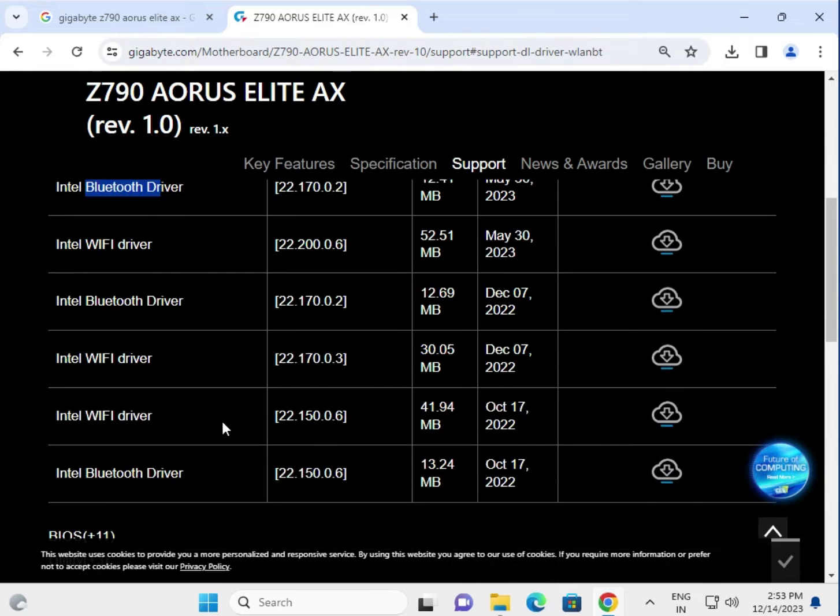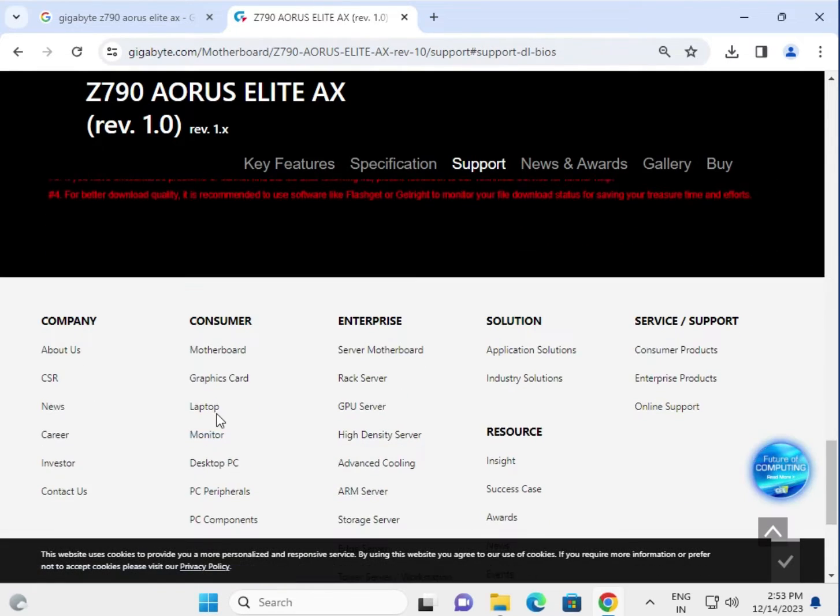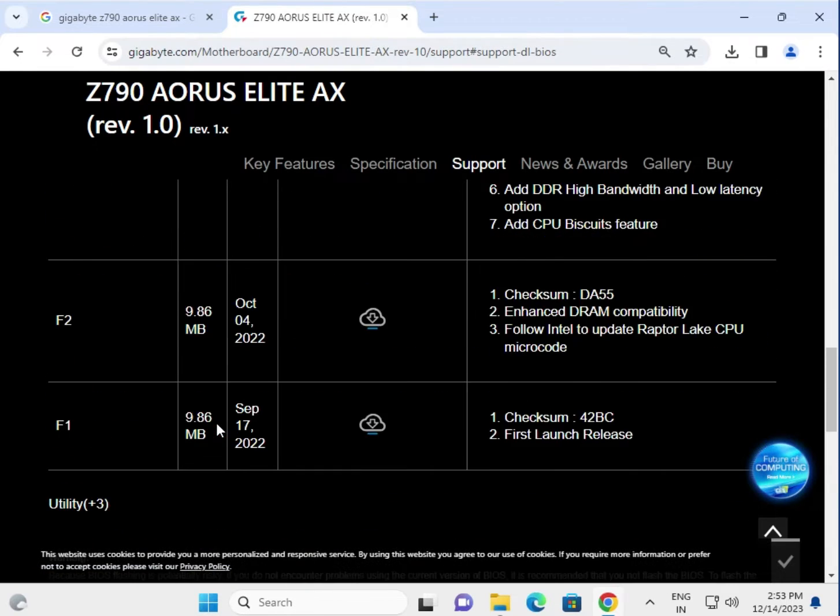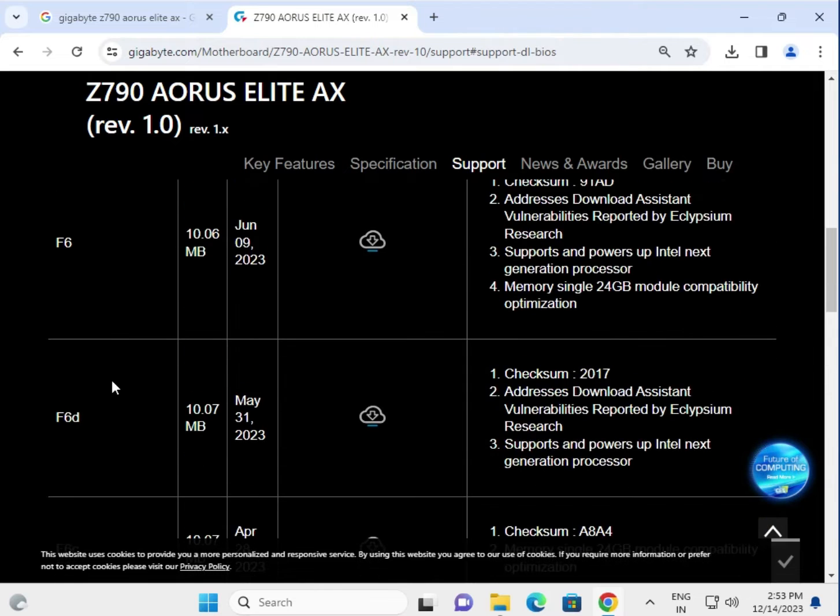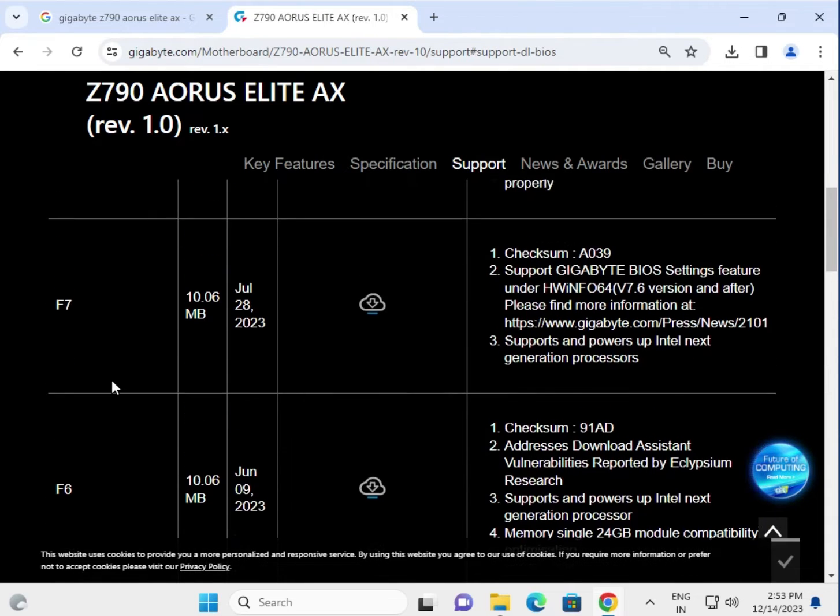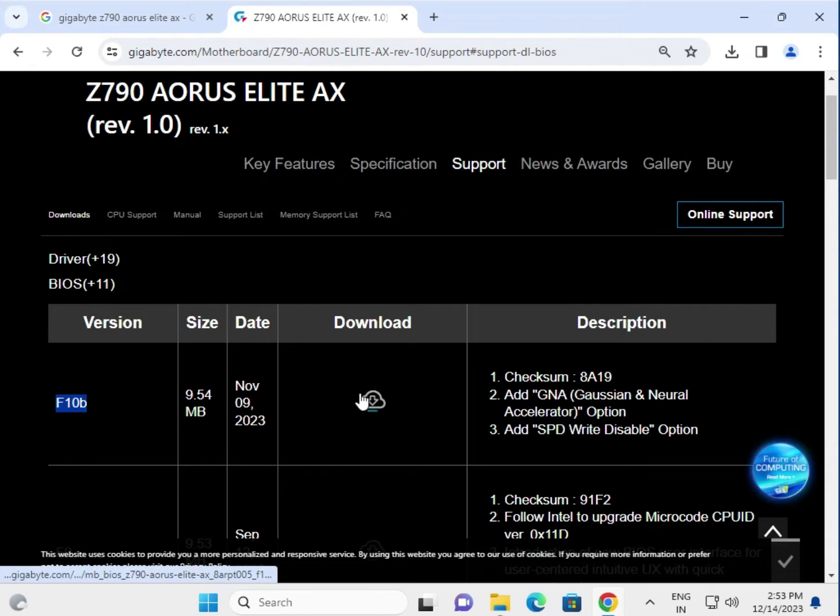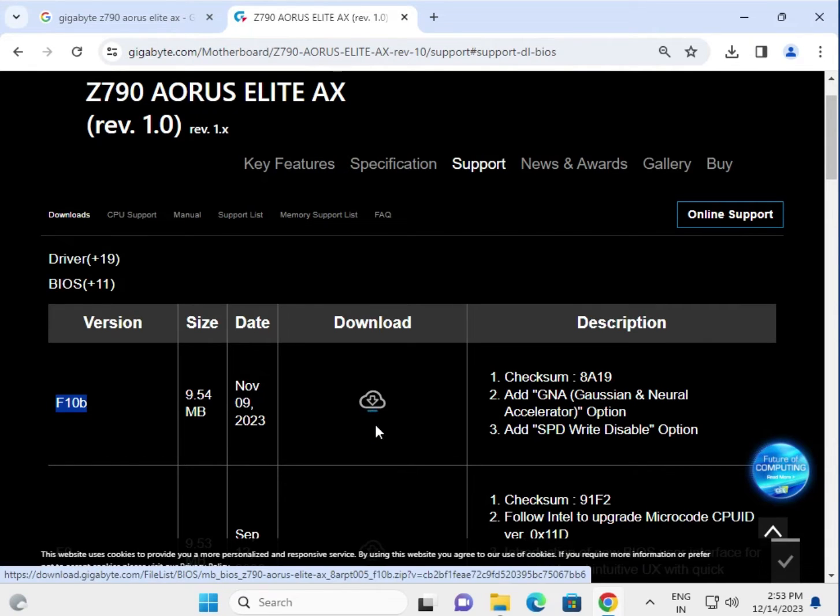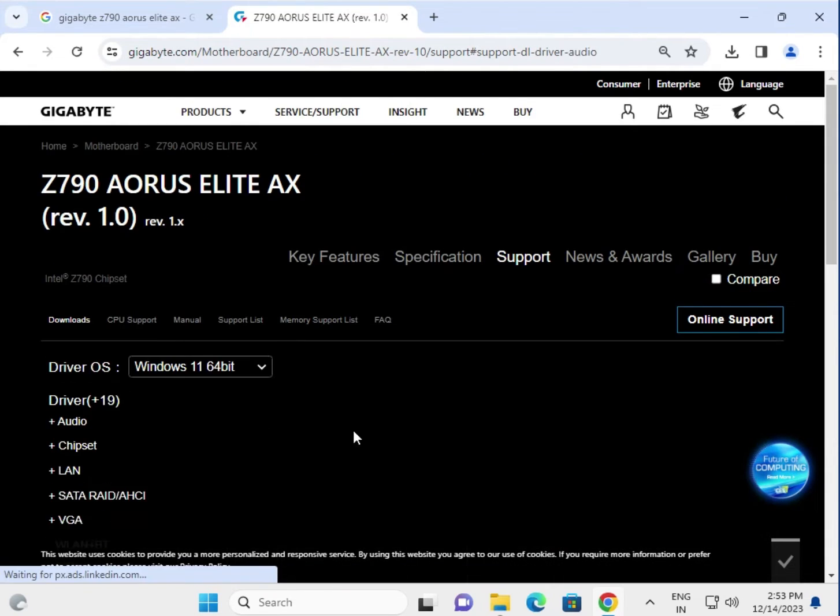I'll give you an example of how to download. This is the BIOS - latest versions F6 to F9, F10 is the last available. Click here to download the latest BIOS. Now let's talk about the drivers.